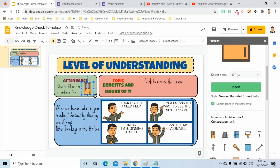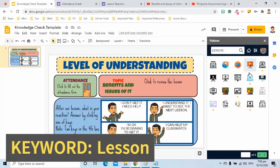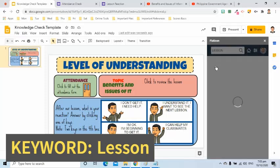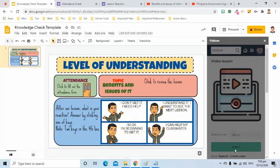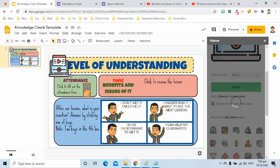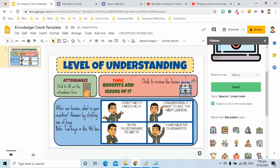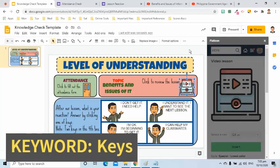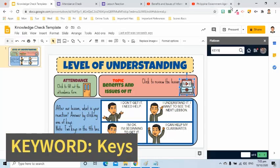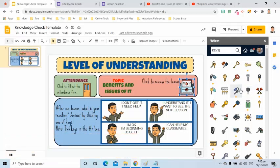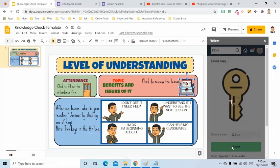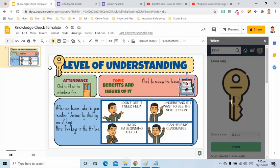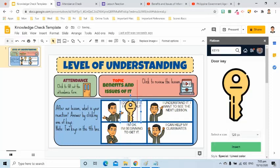For the next icon, I will use the keyword Lesson. I will select this, then click the Insert button. I will also resize it and drag to the red box. The next icon keyword is Keys. I will choose 4. The first one is this. I will resize it and drag to the appropriate box.